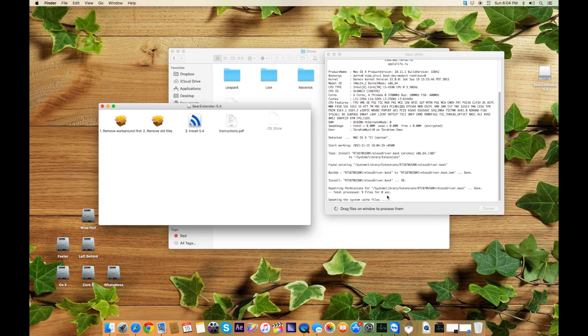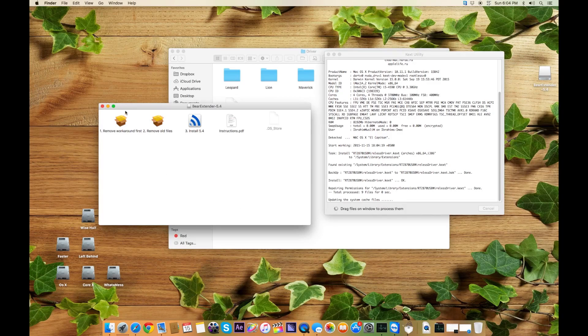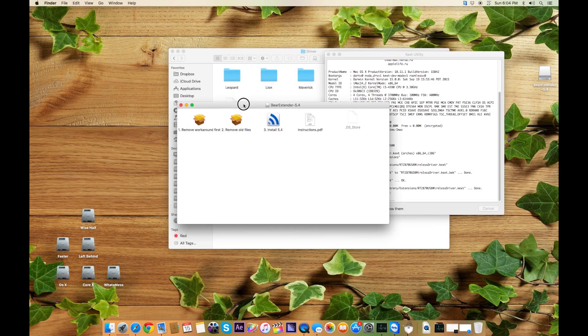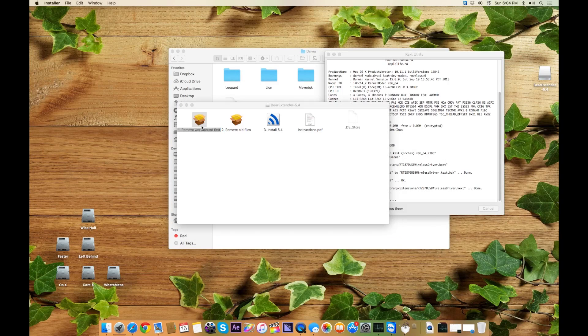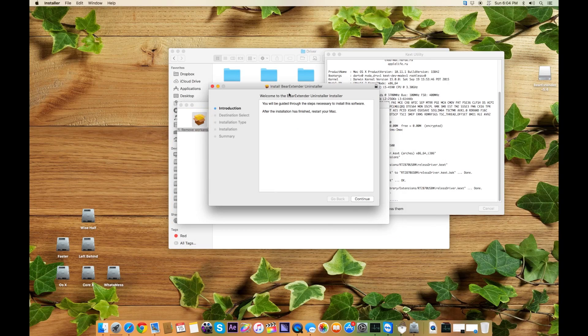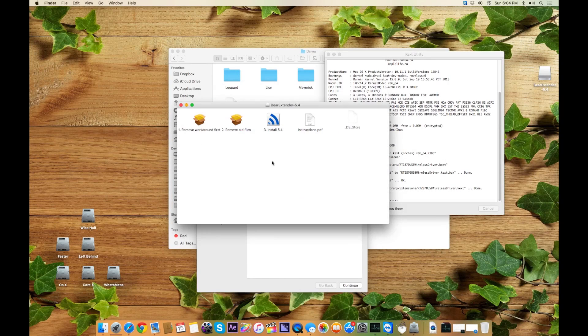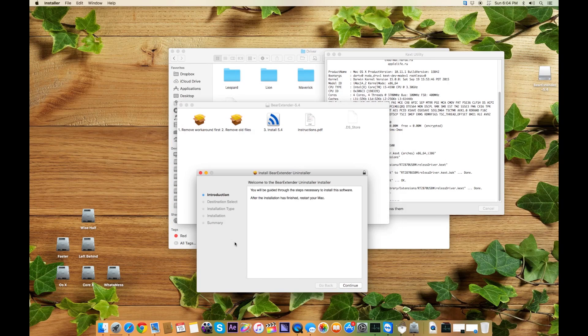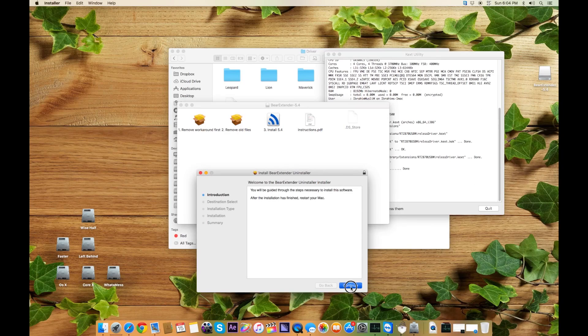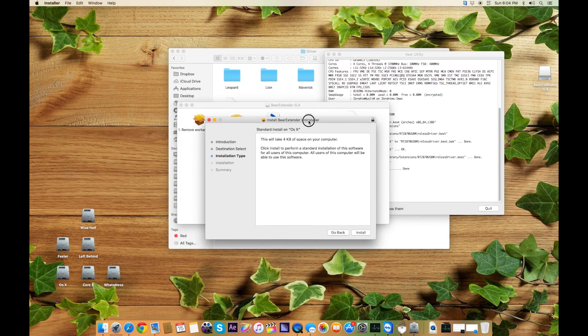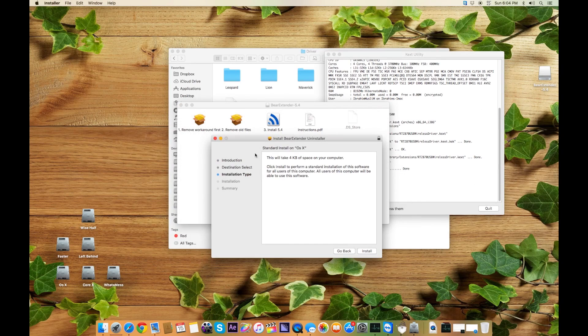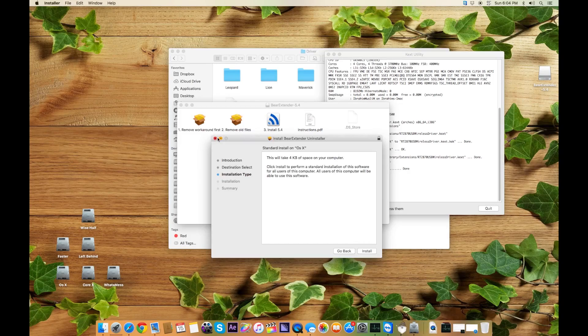Once it's done, it will update your system cache for it to work. Now what you have to do is open the Beer Extender 5.4 and go to Remove Around first. Once it's done, you go to Continue Install and it will ask for a system restart.